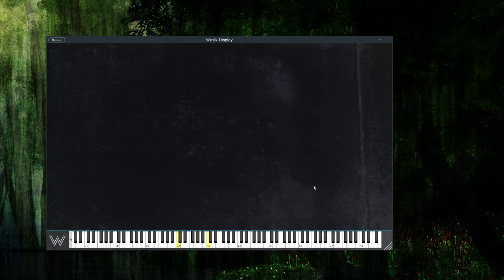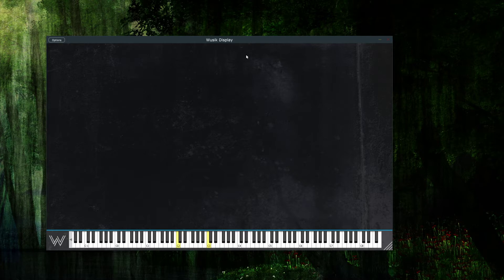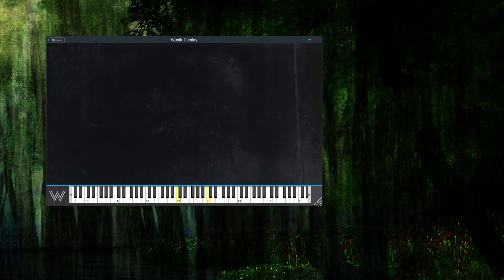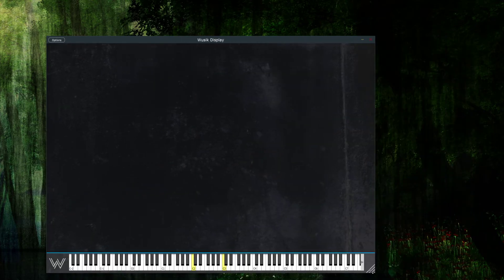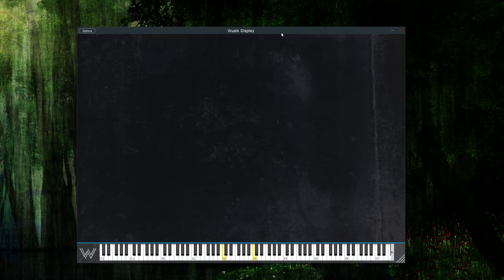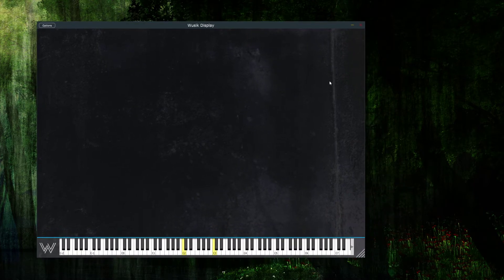This is Vuzic Display, a display application and plugin. It doesn't produce any audio or MIDI output, it just works with MIDI input. I'm using a standalone version here, but it also works as a VST 2 and 3 plugin. I can resize the window, and I can also make it full screen, which I'll show in a minute.